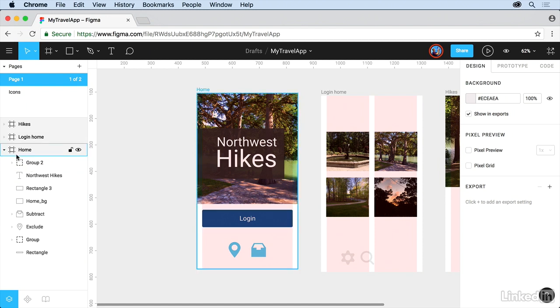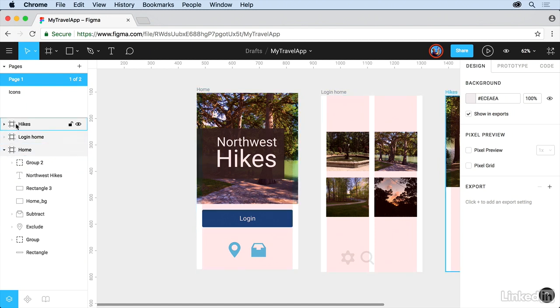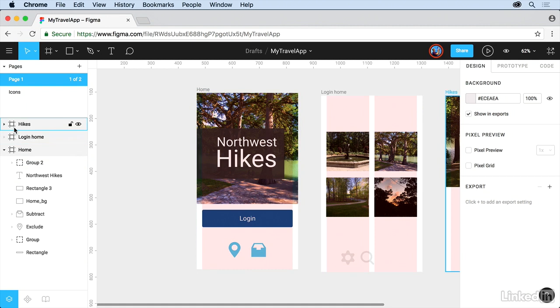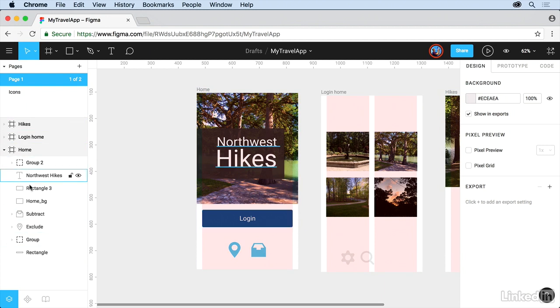Now just like other programs these are organized according to the frames out there in the canvas. So you can see hikes is the farthest to the right. Now the ordering of the content here makes sense because if you've ever used layers before you can see that things are stacked one on another.